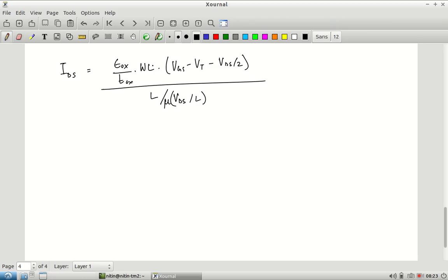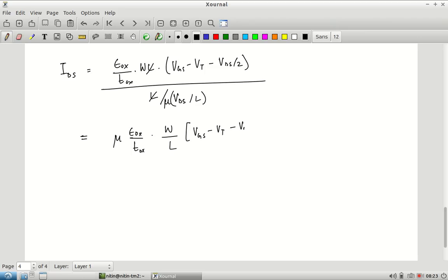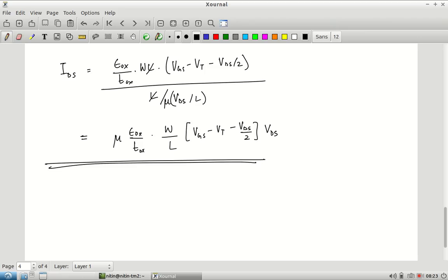After cancellation, combining all constants, we get IDS = μn·(εox/tox)·(W/L)·(VGS − VT − VDS/2)·VDS. This is the first-order, or level-1, equation for the current flowing through a MOSFET. It is valid for positive VGS and relatively small VDS.